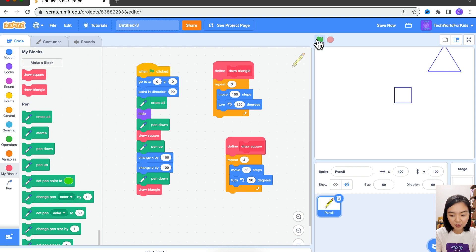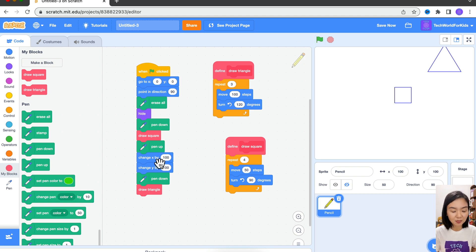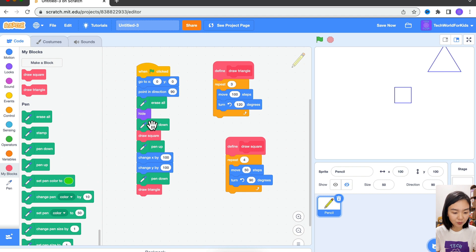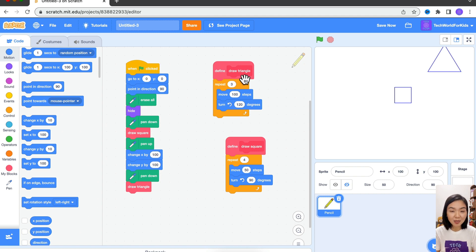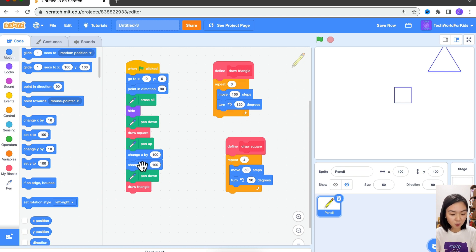Now let's run this again. There are many benefits to using blocks. First, it keeps your code easier to read — I know this is triangle, this is square. Another benefit is that now we have a name to draw the triangle, so every time we want to draw a triangle, we just use the name of this block instead of putting all the code.